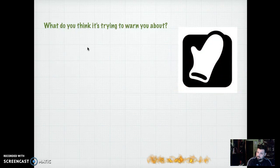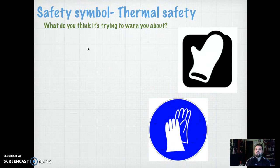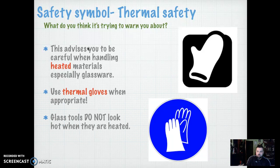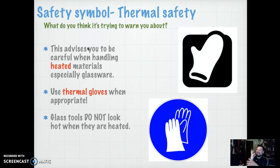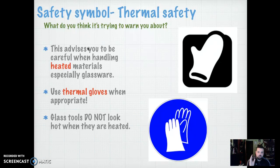Here we have another one — this isn't the cooking mitt or the washing gloves. This is thermal safety, thermal meaning heat or fire. Whenever we heat up glassware, it doesn't look hot because it's glass. Kids can make the mistake — like at home when you touch the pan or glassware and it's hot — and not realize they've just burnt themselves up to second or third degree burns. You must be wary when heating or boiling glassware. Our thermal safety gloves are available to help us touch and remove glassware from heated lessons.